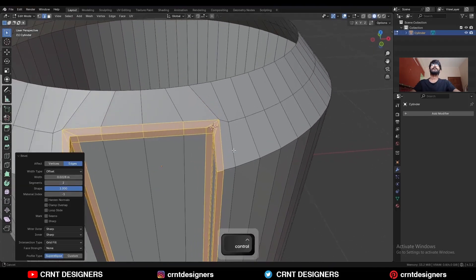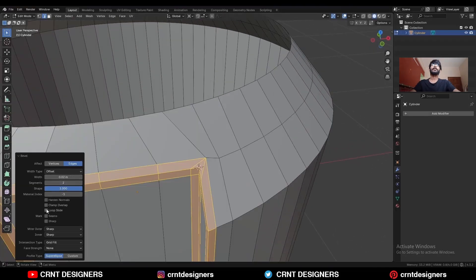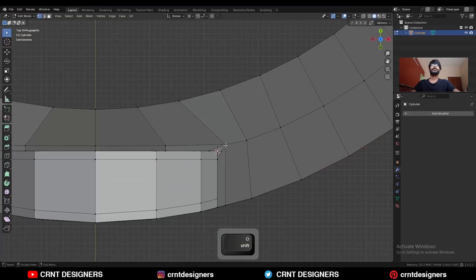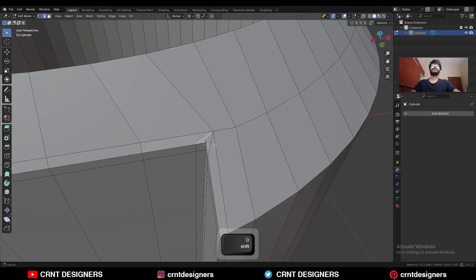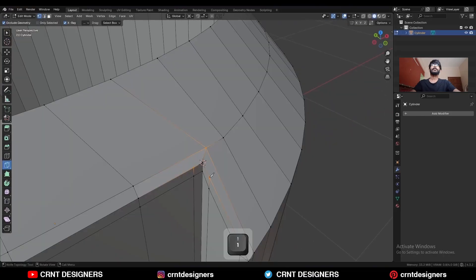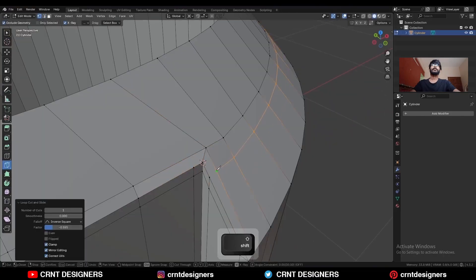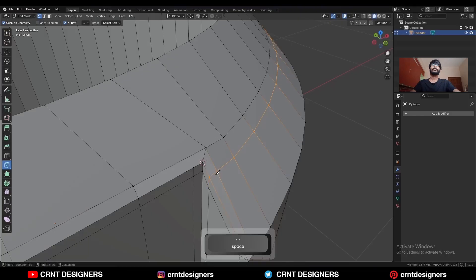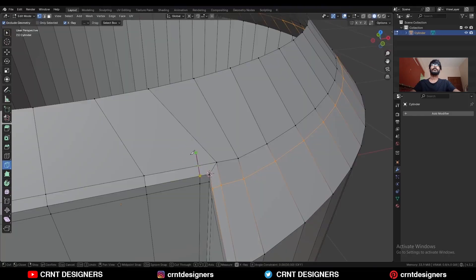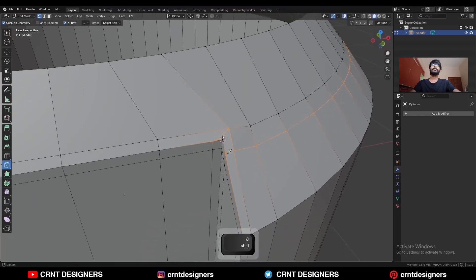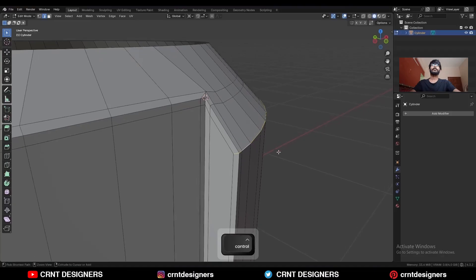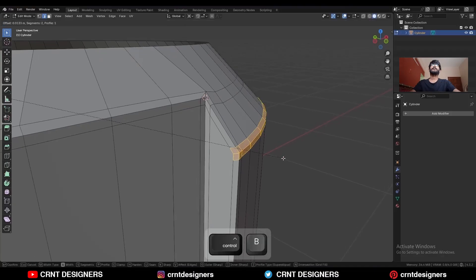Add a 2-segment bevel — the shape factor should be 1. Make sure you uncheck the loop slide option. Select these vertices and press J to connect them.